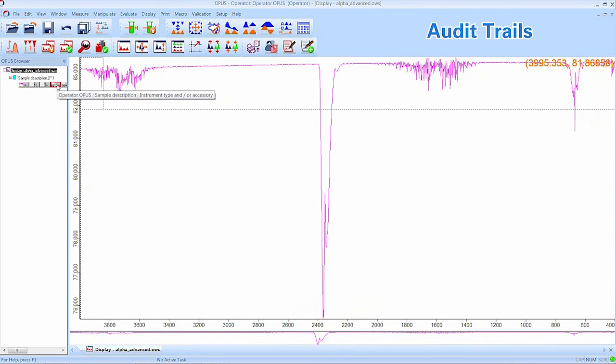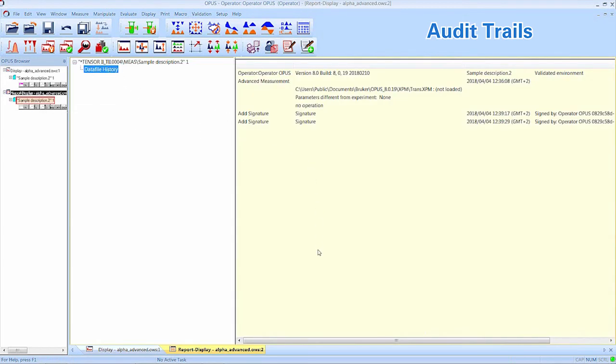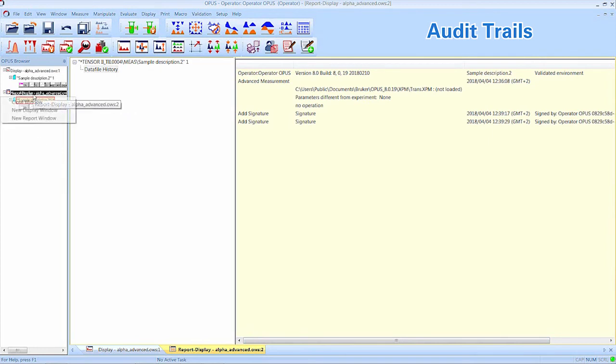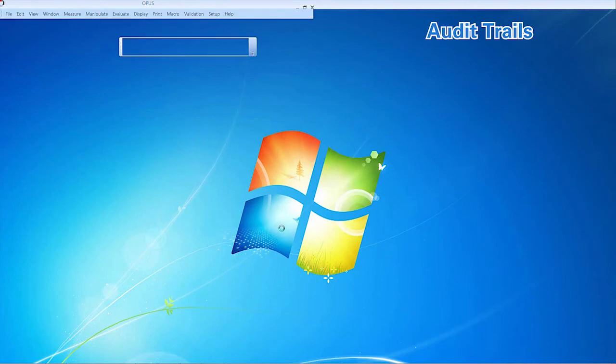Left you can see the loaded Spectra and the corresponding data blocks. Select the History block and double-click. A window will open where you can see all changes that were done to the Spectrum. In this case, we only signed a Spectrum and no further evaluation was done. OK, that's it for the operator. We will now continue to the Auditor.